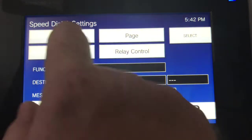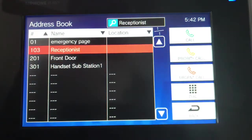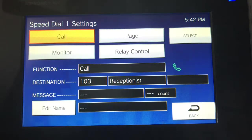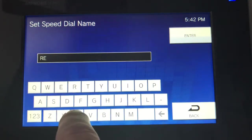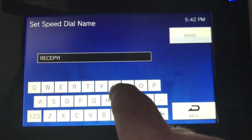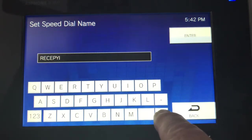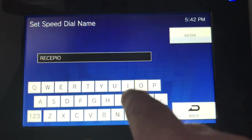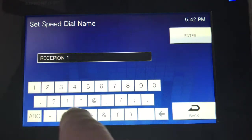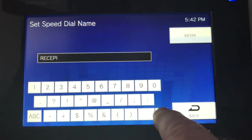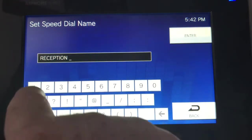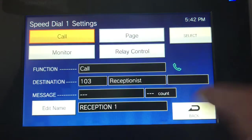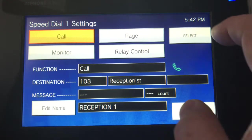I want to call 103 the reception. I'll edit the name — Reception 1. Press enter; it's called Reception 1. I'll select this, and there you go — Reception 1.